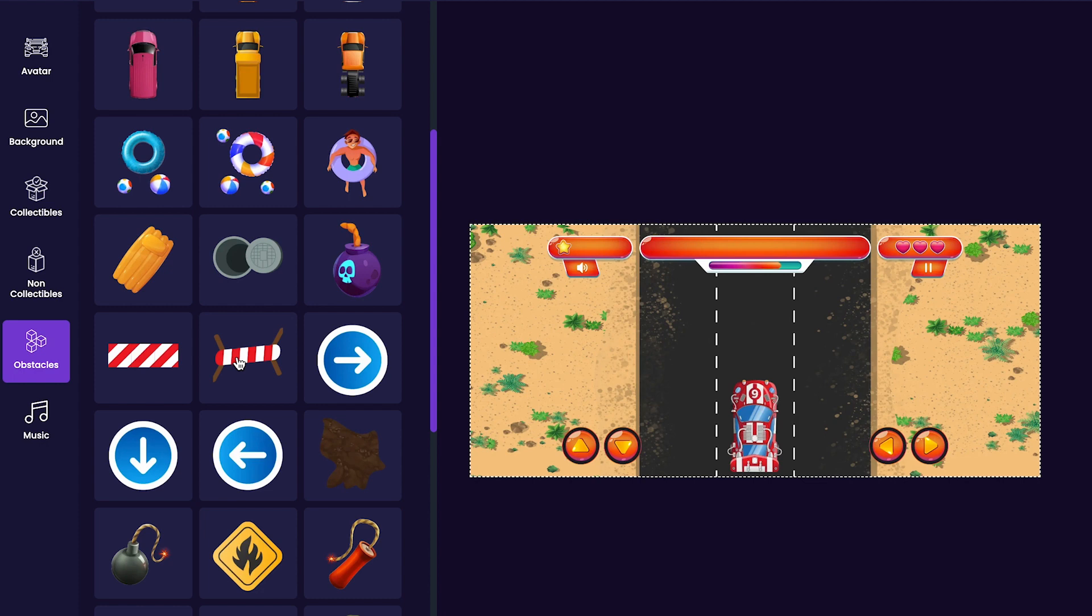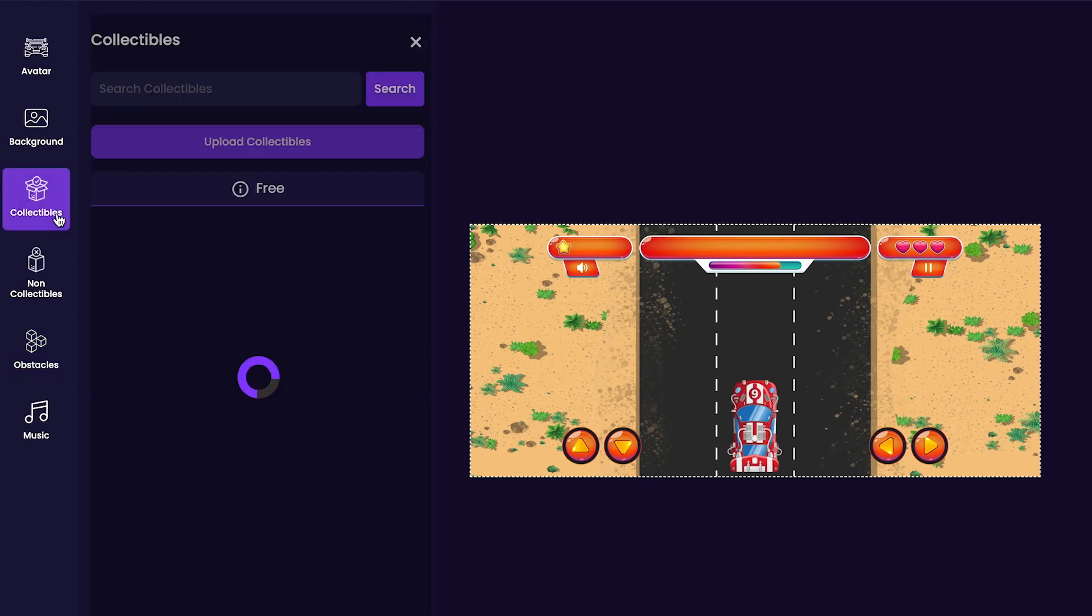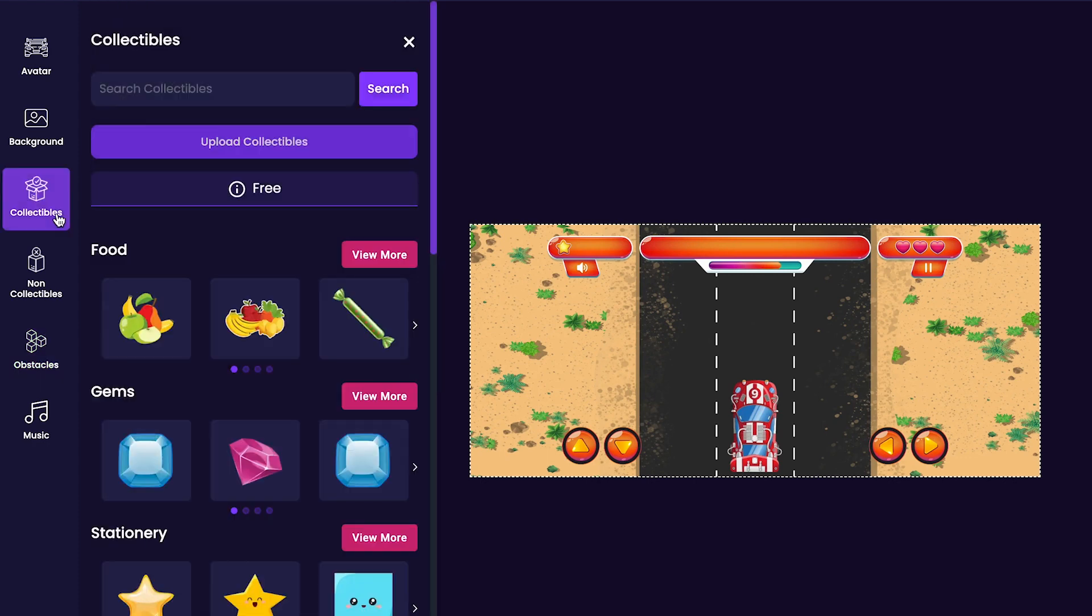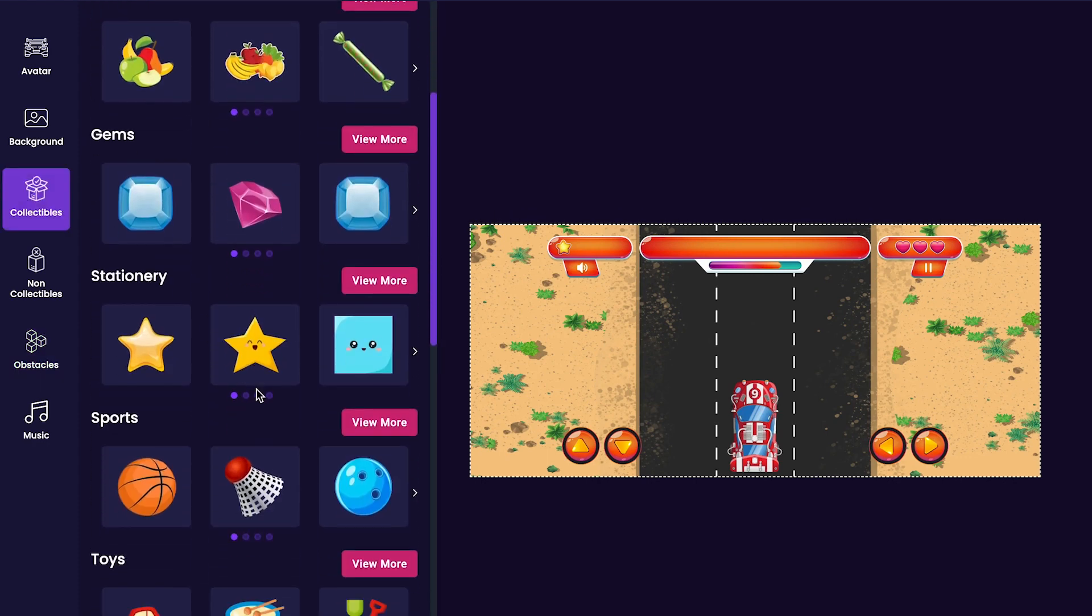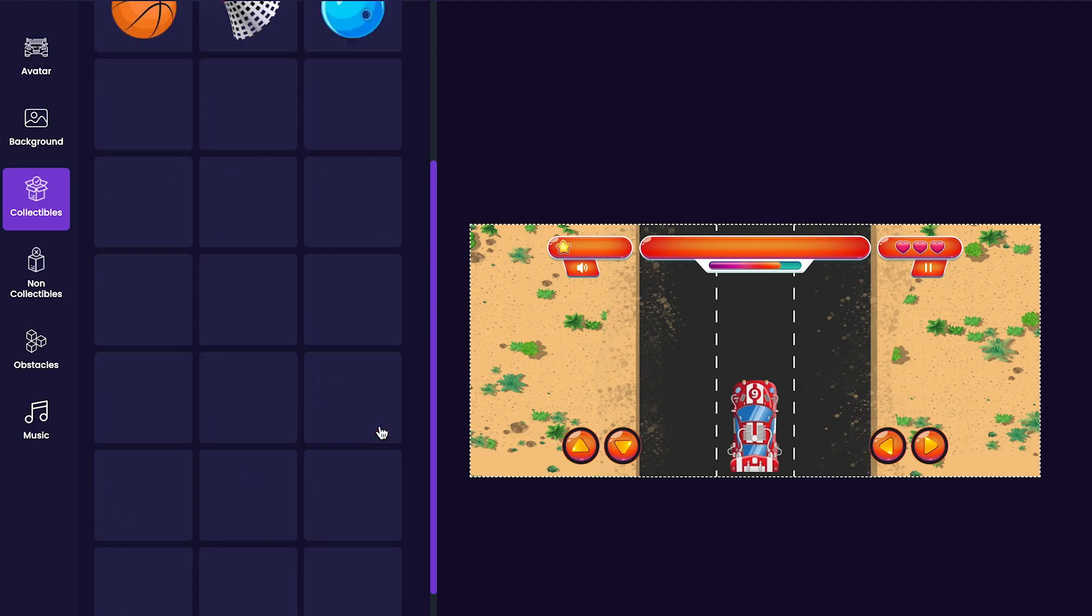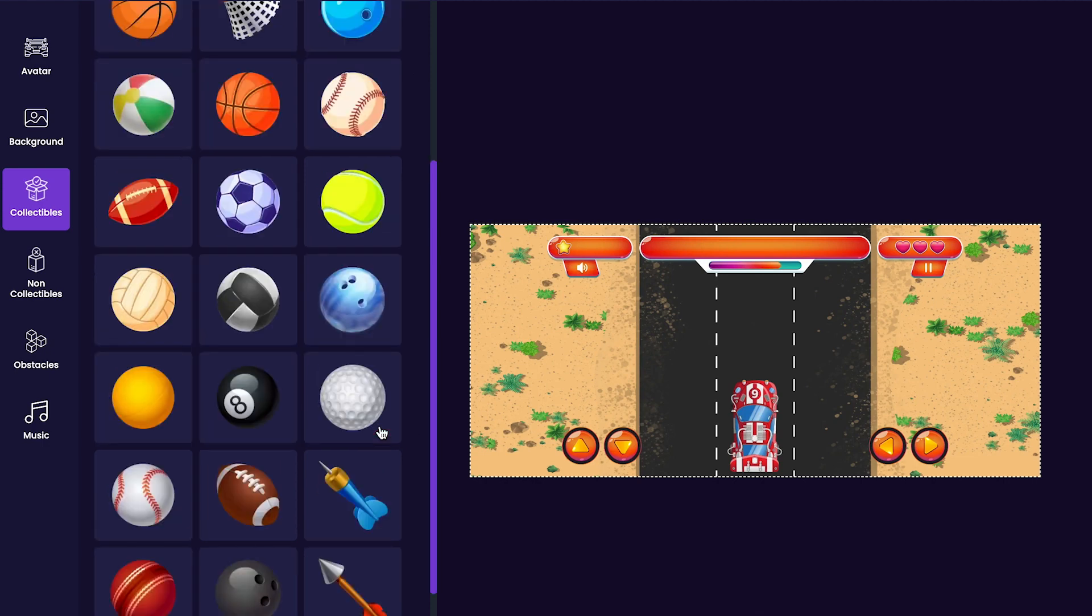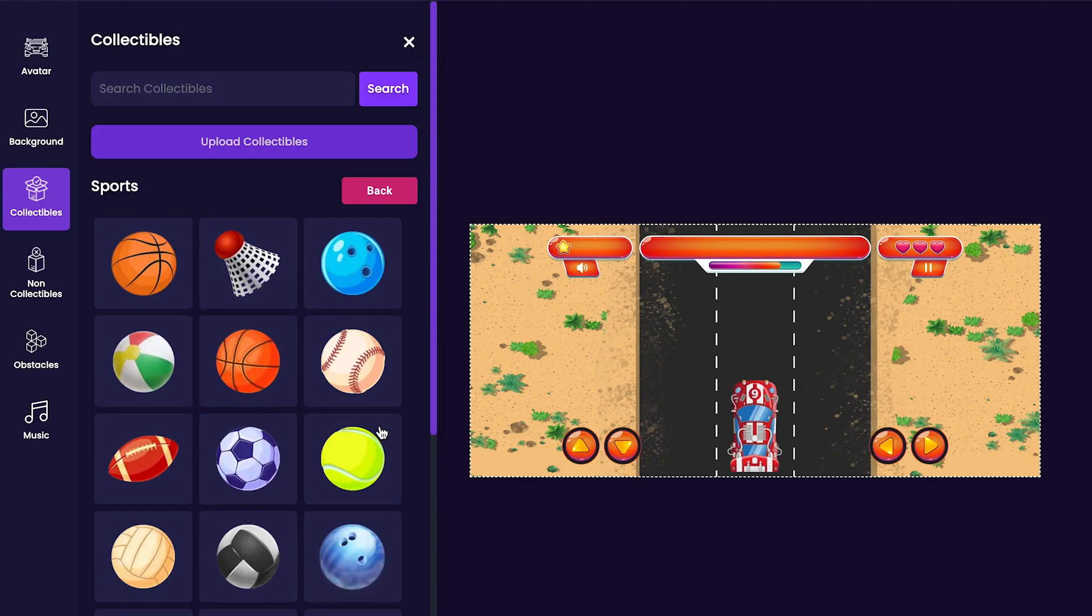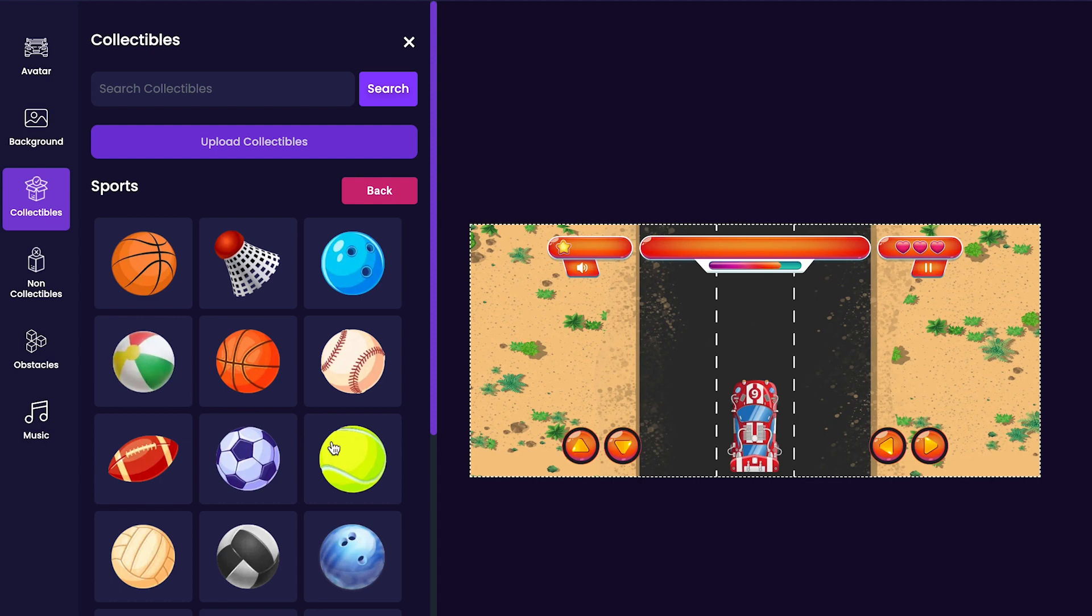We should add some objects in our game for our players to collect. To do that, we'll click on the collectibles tab. For my game, I think I just want players to collect round objects so I'll add things like this ball here, this ball, this item, and this item.